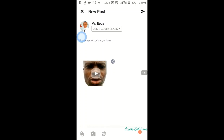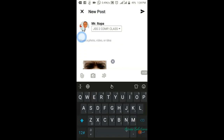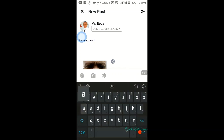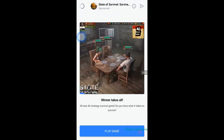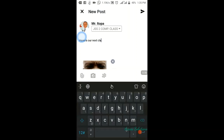Now that it's fully loaded, to send it just write a simple wording on top of the file — tap here and write something. For example: 'Here is our next class activity.' Once you have done that, you can easily come here and send it to the platform.